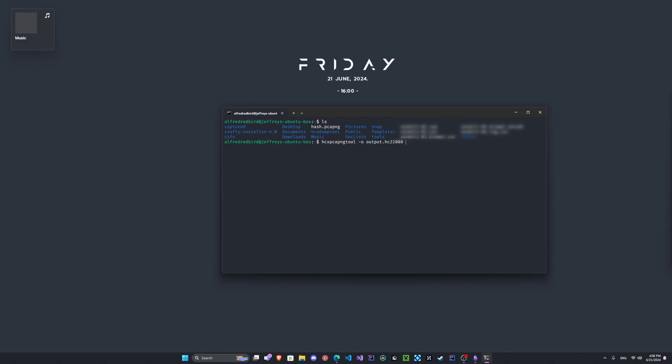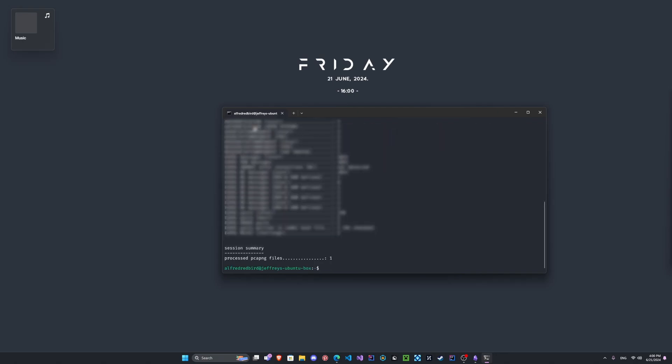Then we'll do -E for the ESSID list, I guess we'll call it SSID list, how about that. And we can do hash.pcapng, and this is going to be our captured file here. So press enter and we should see we get some info about it here. Great.